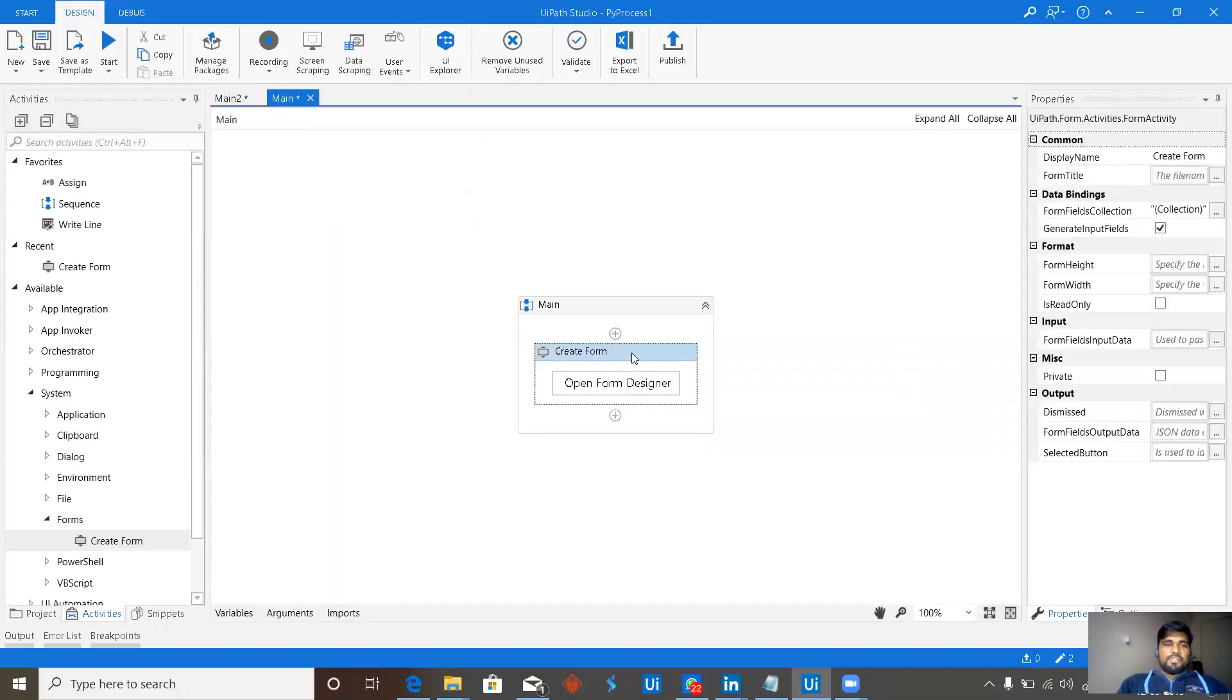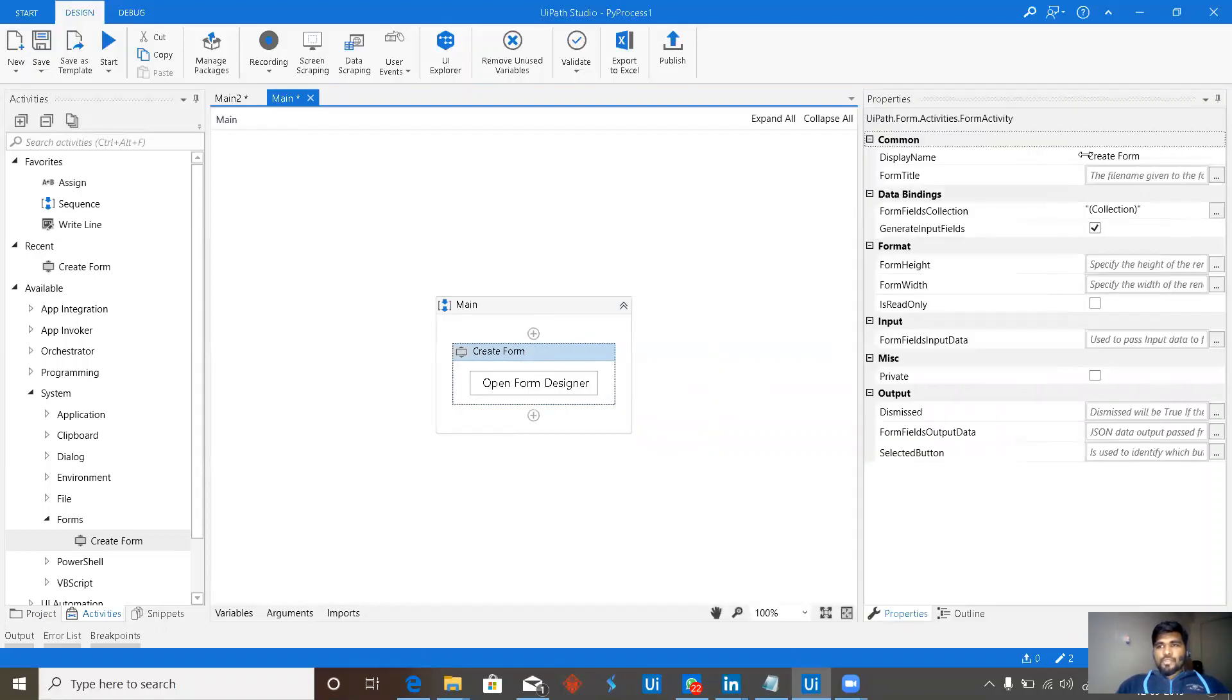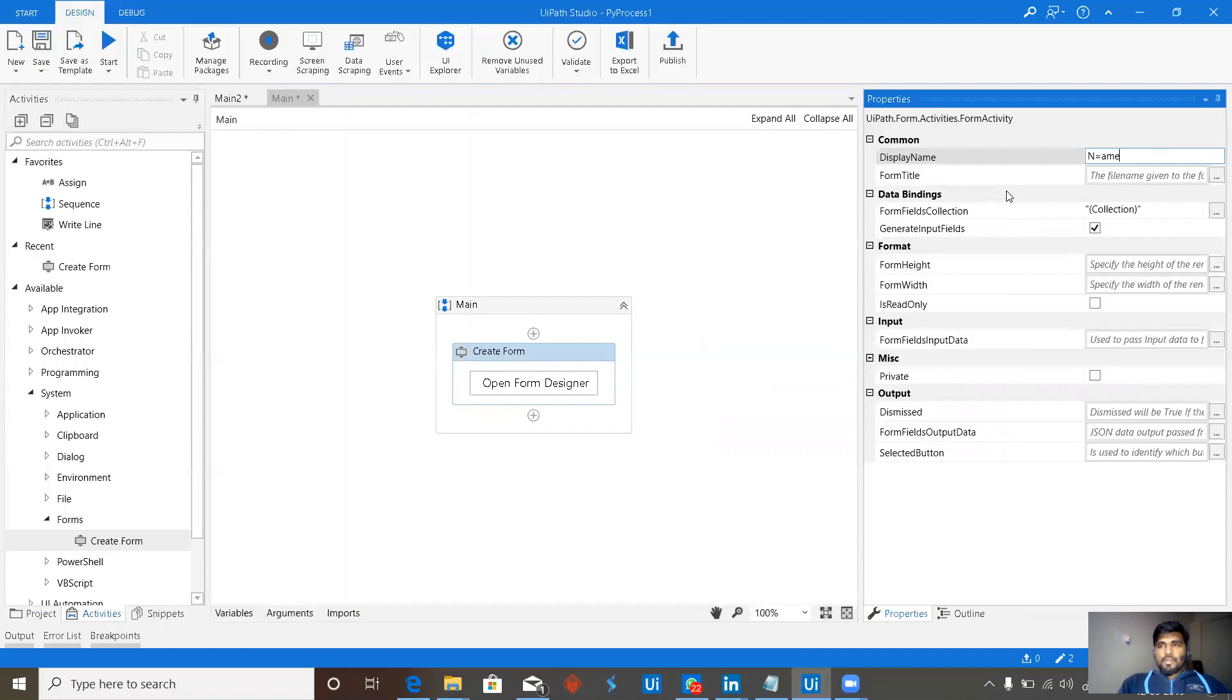This is our form designer. Later, we shall go into the form designer, but let's see what's there in the properties. Here we have create form which is basically a name, name of form.